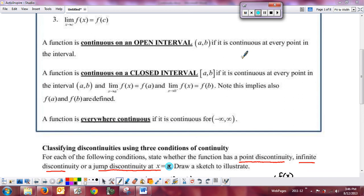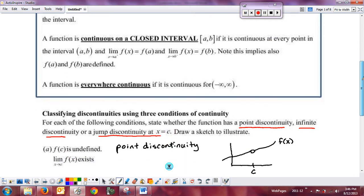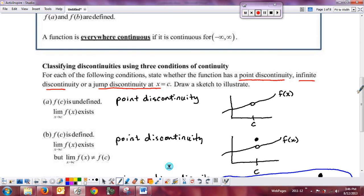Let's discuss each case and talk about the picture. One of the most common mistakes is that people — because they see a jump in value — want to call something a jump discontinuity. But if the left-hand limit and the right-hand limit equal each other, it is always going to be a point discontinuity, regardless of whether f of c exists or doesn't exist.